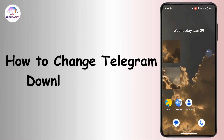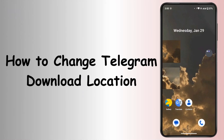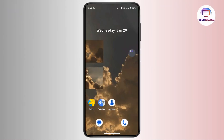How to change Telegram download location. Hi everyone, this is Kate and welcome back to another video. Today we will see how we can change the Telegram download location. So without further delay, let's get started.